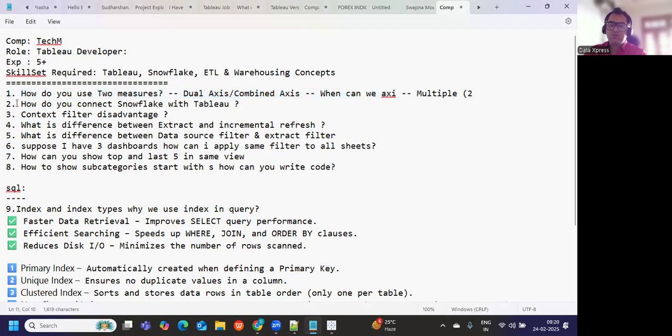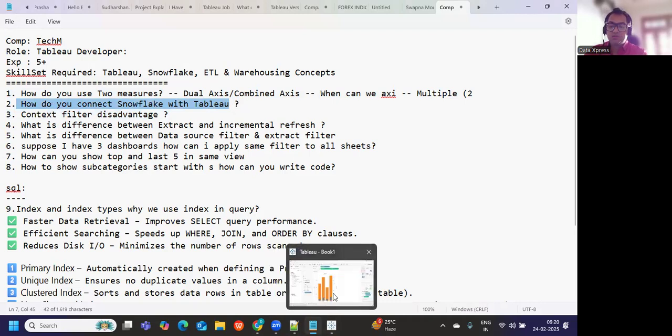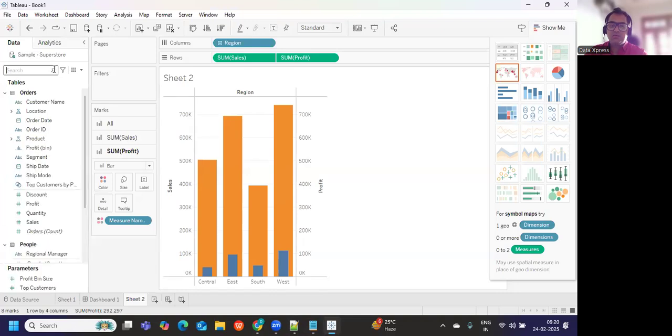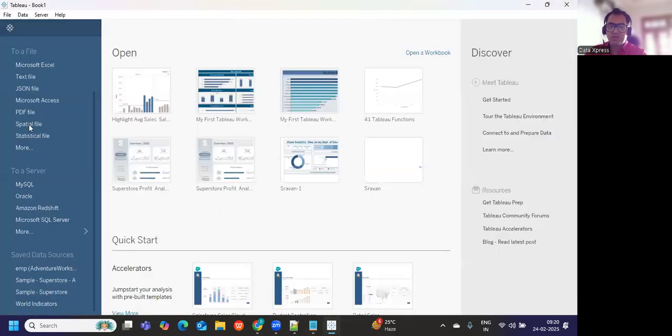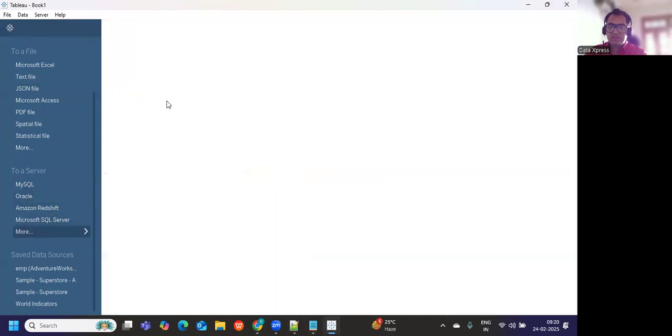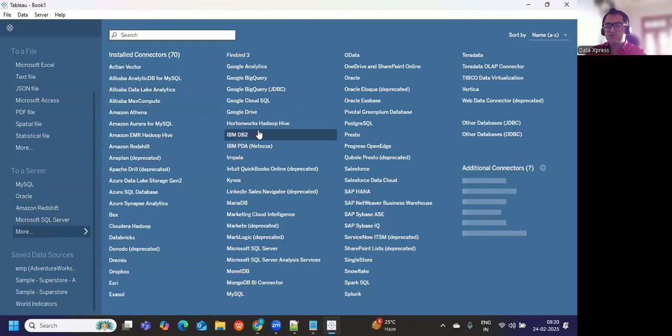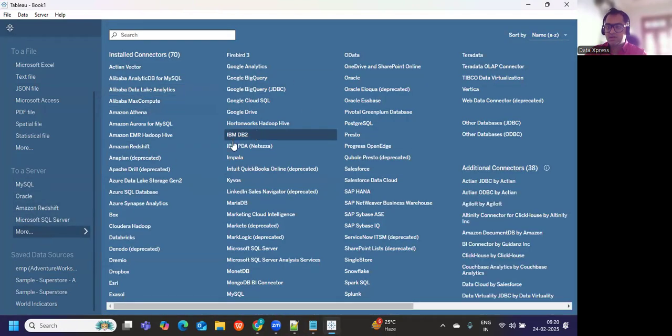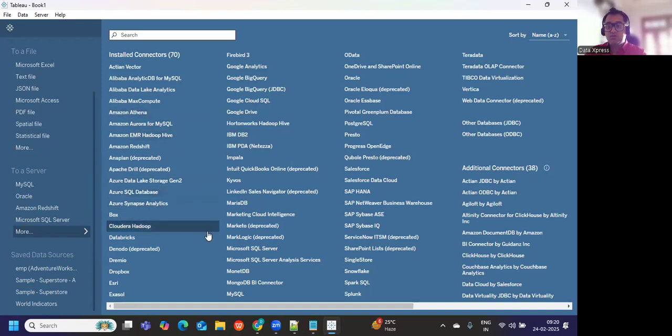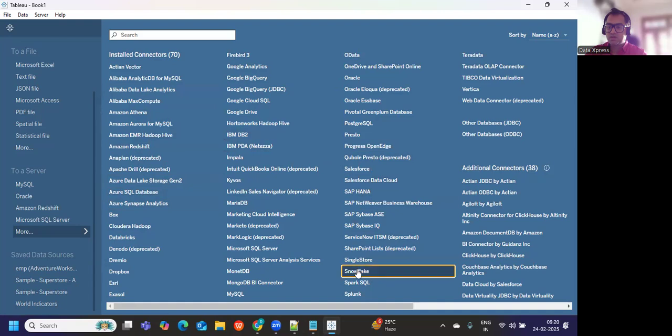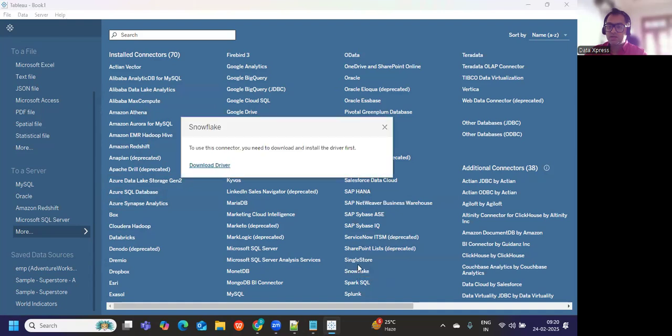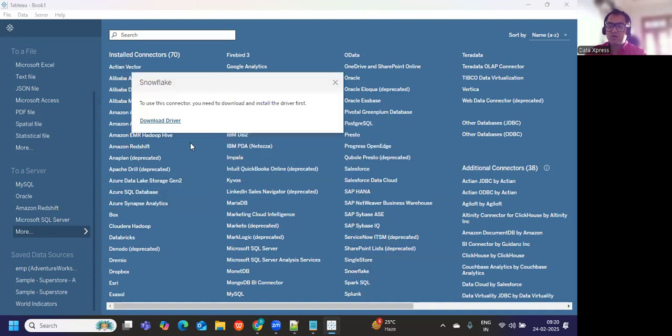Next is how do you connect Snowflake with Tableau. This is again an important question because connecting to Snowflake is not readily available in Tableau. If I go here we have some connect to a server options. These are the different types of data sources available. Some are readily available but for some you need Snowflake drivers. If I go here and search for Snowflake, if I click on this it will ask me to first download the drivers.